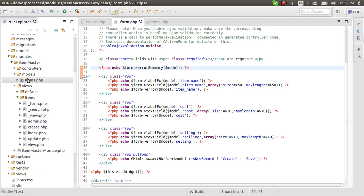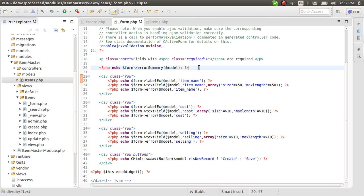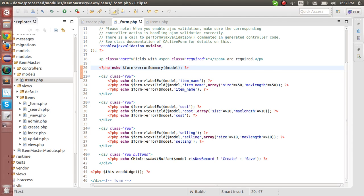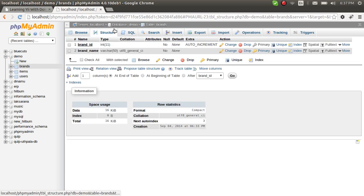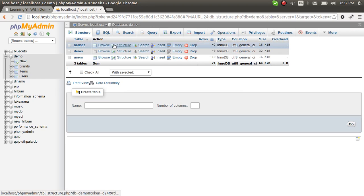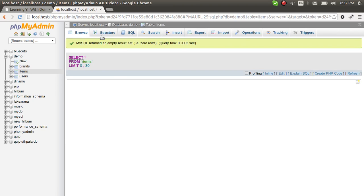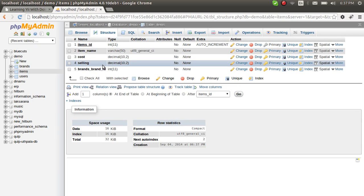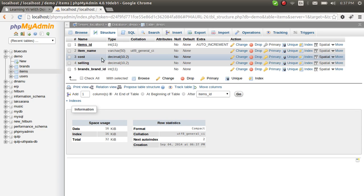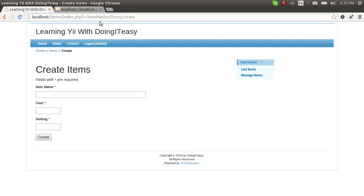The view file is views/items/_form. Since we adjusted the brands and items table and added a new column, we have to regenerate the model for this table.